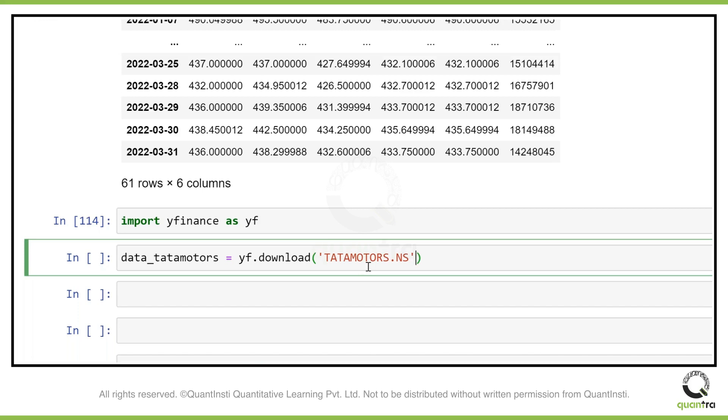After you pass the symbol, you need to pass the start date of the data. Let's get it from beginning of this year. After this, you need to pass the end date of the data. Let us get it till 2022.